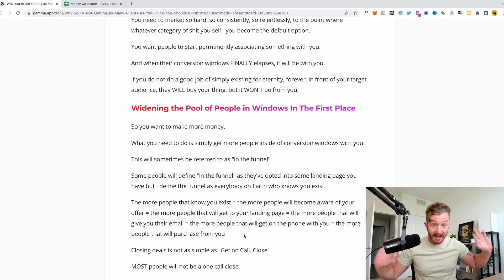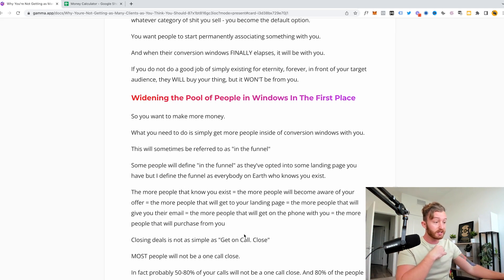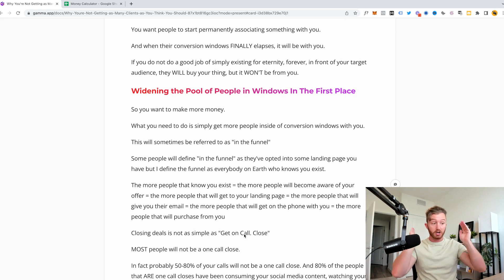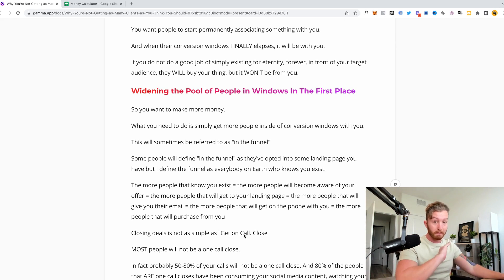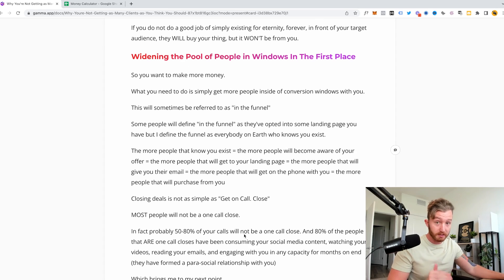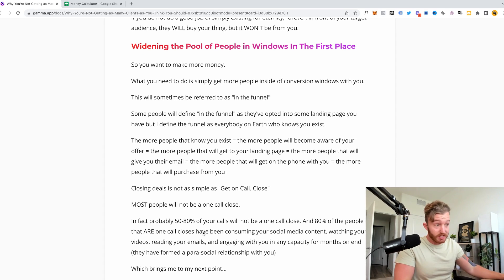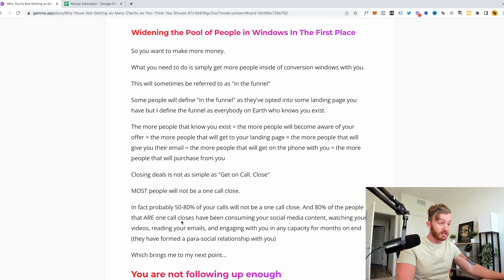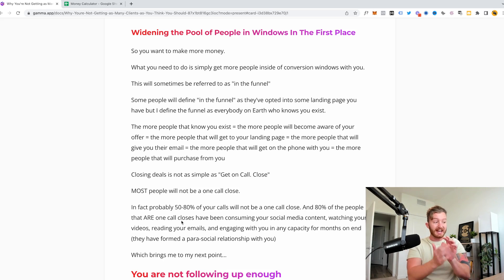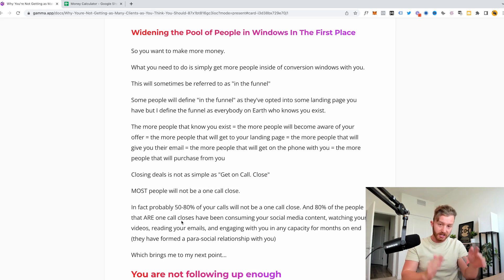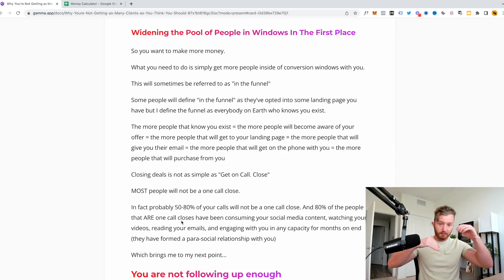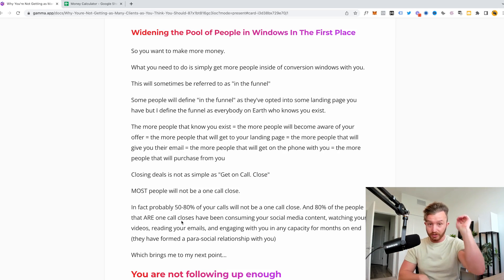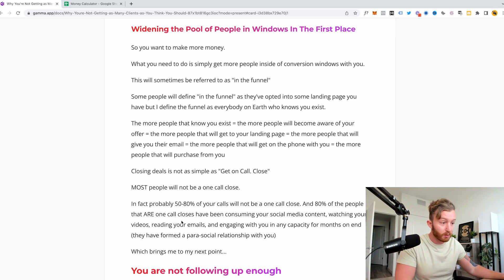A lot of you guys get some lead and you just leave it. Oh they don't want to convert right away, dead lead, gone. Can't do that. Closing deals is not as simple as get on call, close. Most people on earth are not going to be a one call close. 50 to 80 percent of the calls are not going to be a one call close and 80 of the people that are one call closes that by consuming your social media content, watching your videos, reading your emails, engaging with you in any capacity for months on end they have formed what's called a parasocial relationship with you. What a parasocial relationship is is when somebody's consuming your stuff, they decide they like you, you don't even know they exist. That's what that is.